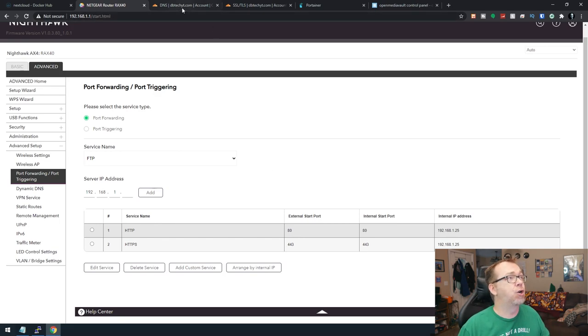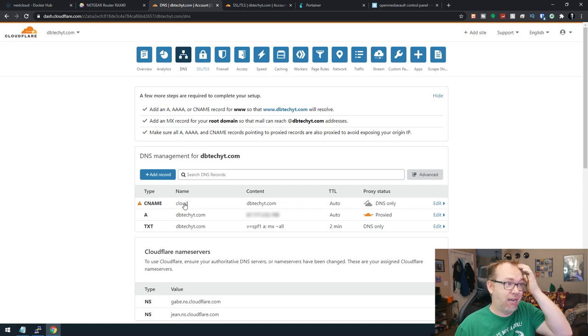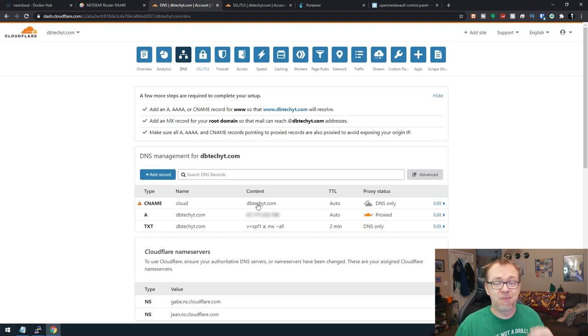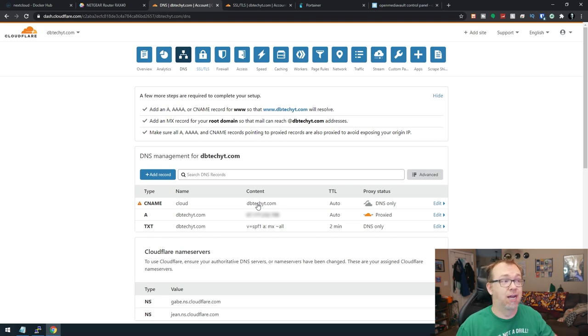The other thing we need to do is create a domain name or a subdomain in this case. Here we can see that we've got cloud.dbtechyt.com set up. That's what we're going to use to access our NextCloud on the Internet.